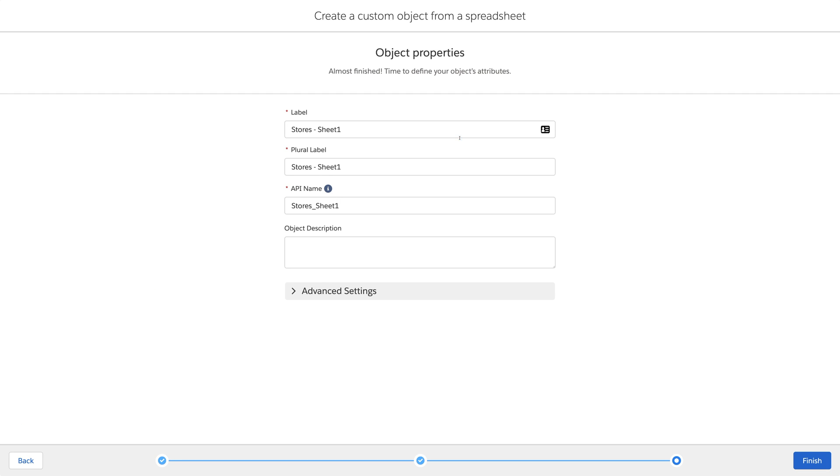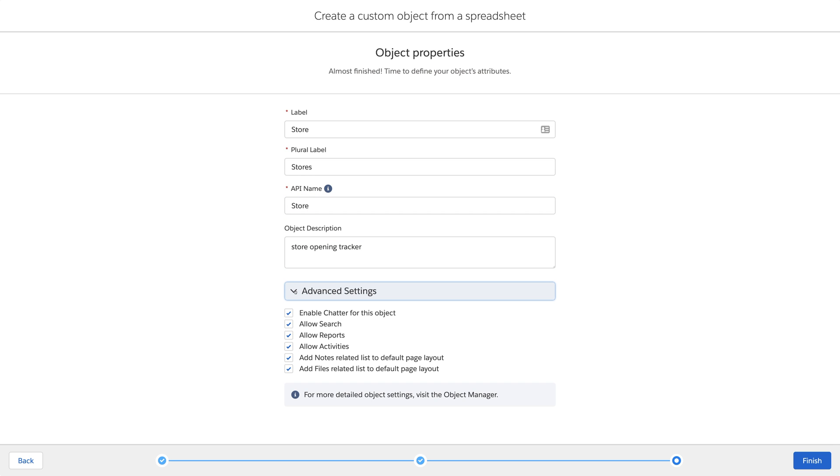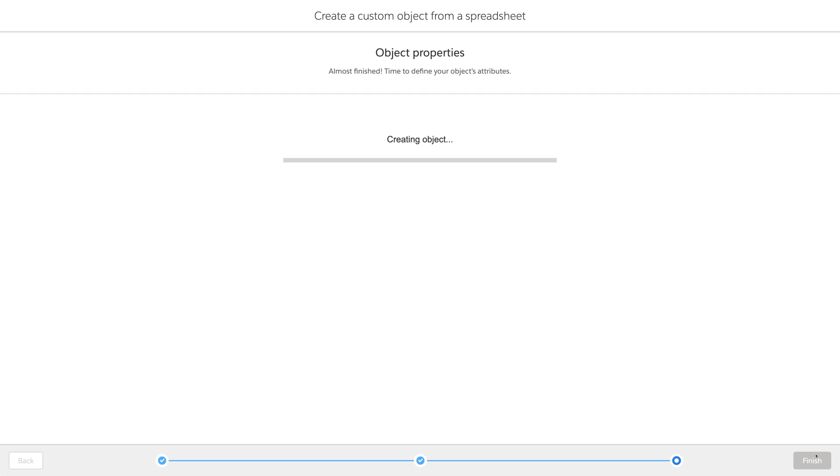And we'll give our object nicer names than the one our spreadsheet had. Peeking in advanced settings, you see a few of the cool services we'll get from our new object.